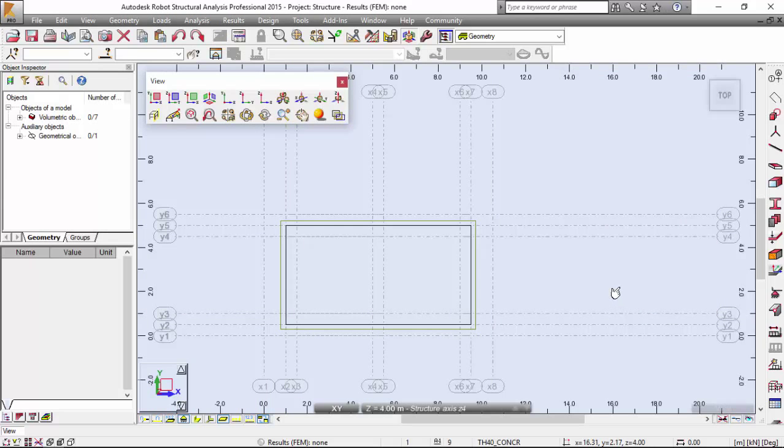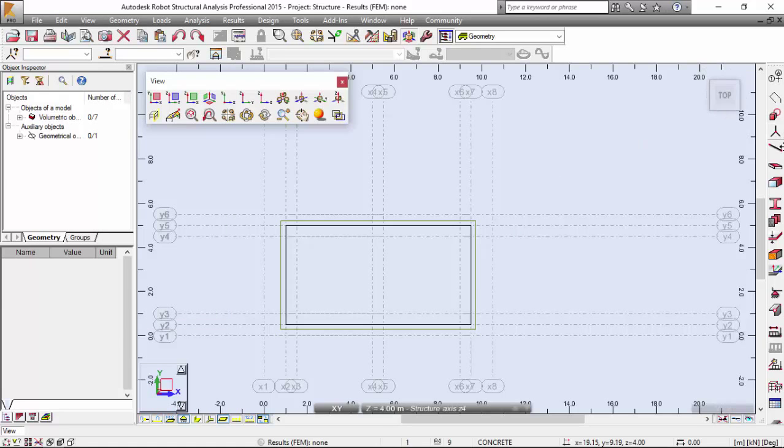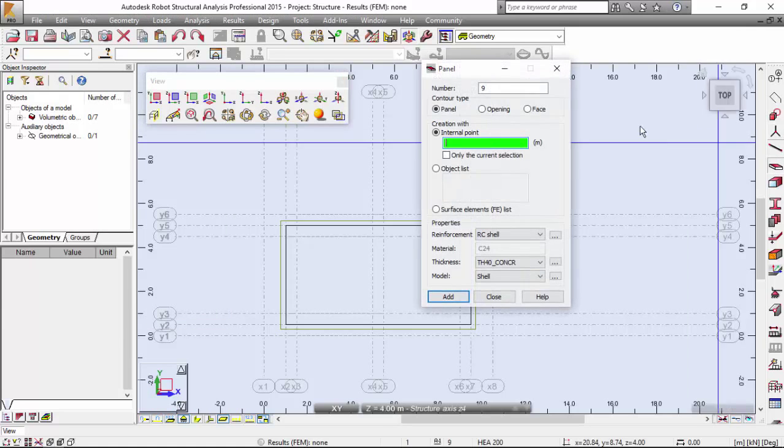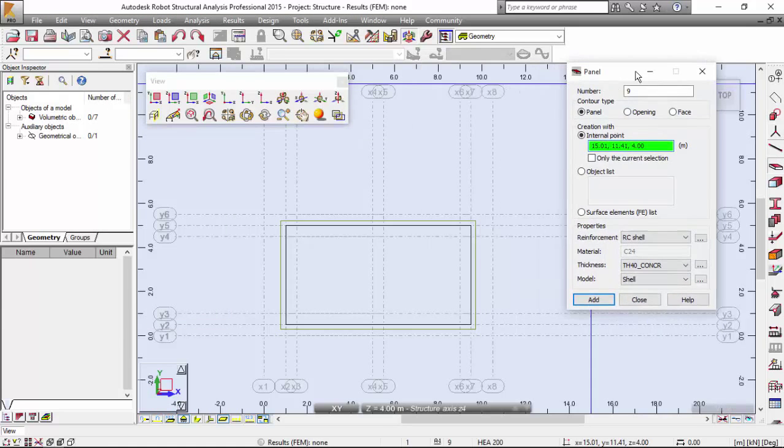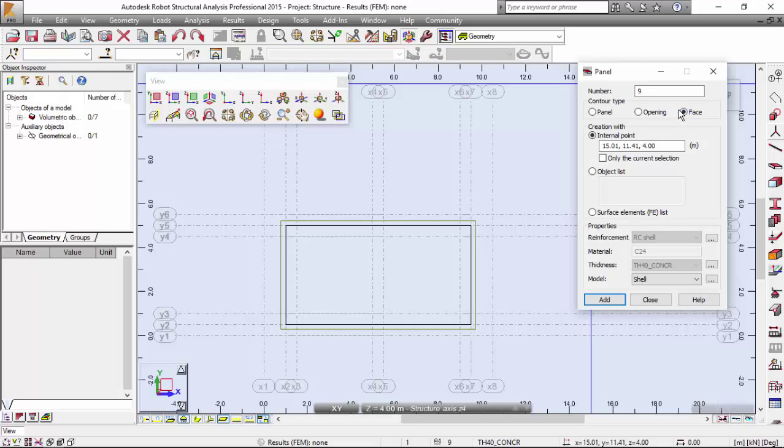Now, I need to extrude this face that I have defined. So, I'm going to geometry menu panels, or I could also pick this over here. I'm going to call this a face as I have explained in the previous video that I have made.